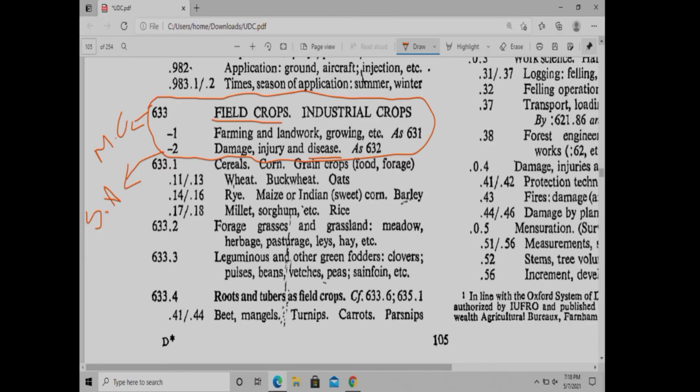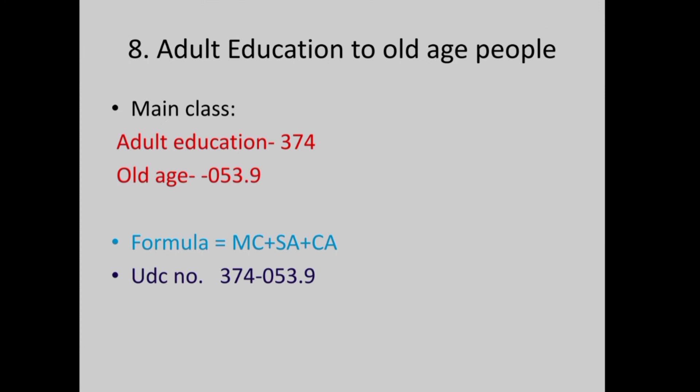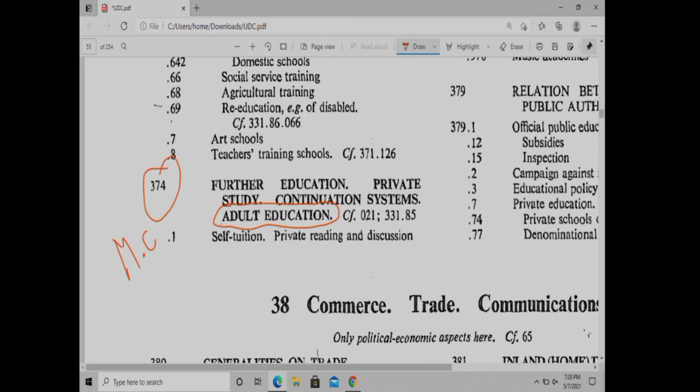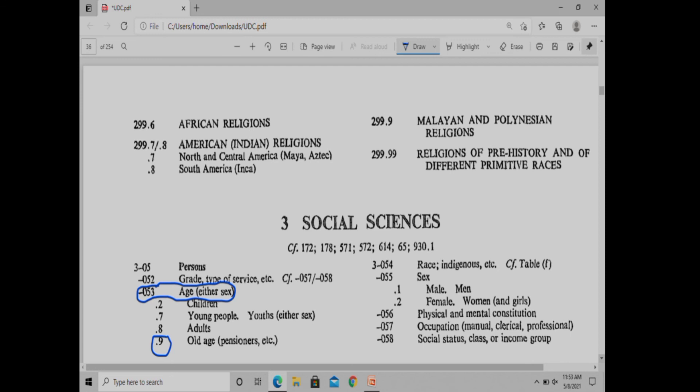Adult Education for Old Age People. Adult Education is already read. For Old Age People we have 3 to add. Old Age People — you have to choose the number. Page 36. Adult Education 55. The UDC number combines these elements.